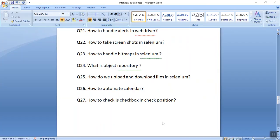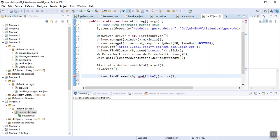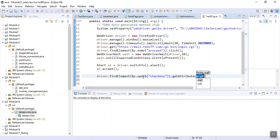Another commonly asked question is how we can check whether a checkbox is in a checked position. We use: driver.findElement(By.xpath('xpath_of_checkbox')).getAttribute('checked'). This attribute will return true if it is checked, and false if it is unchecked.